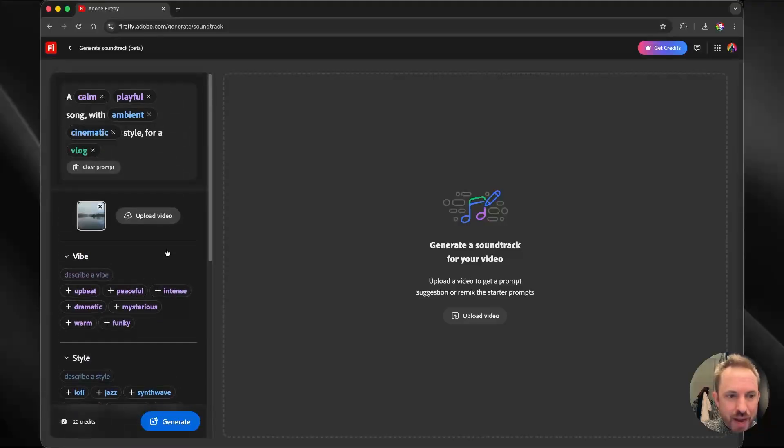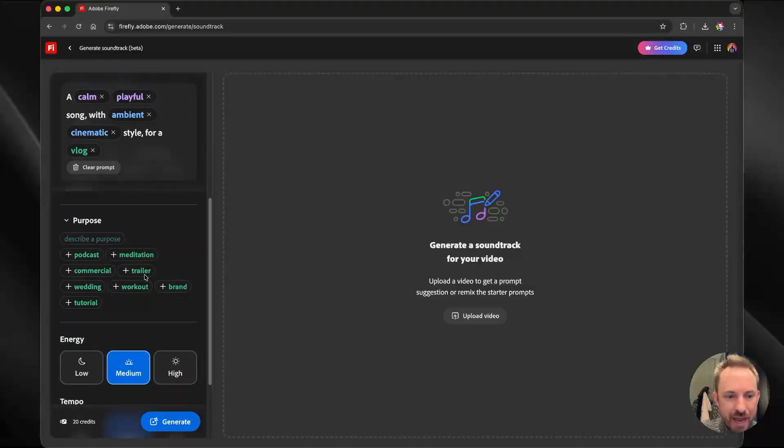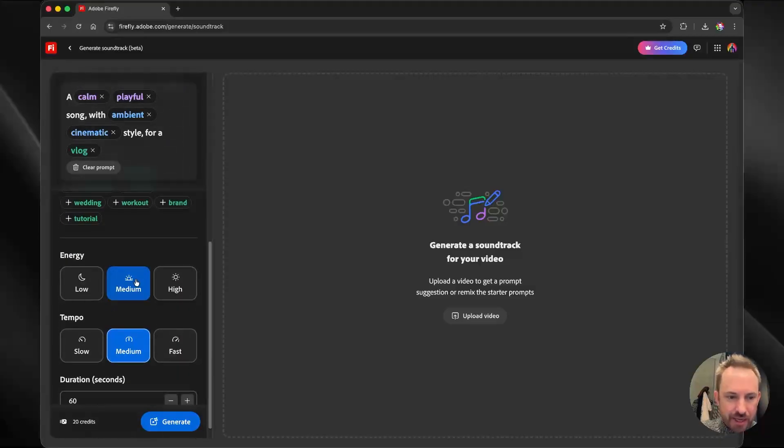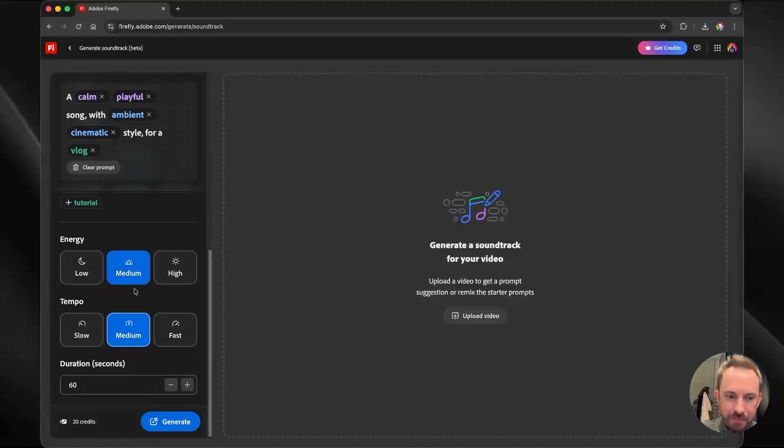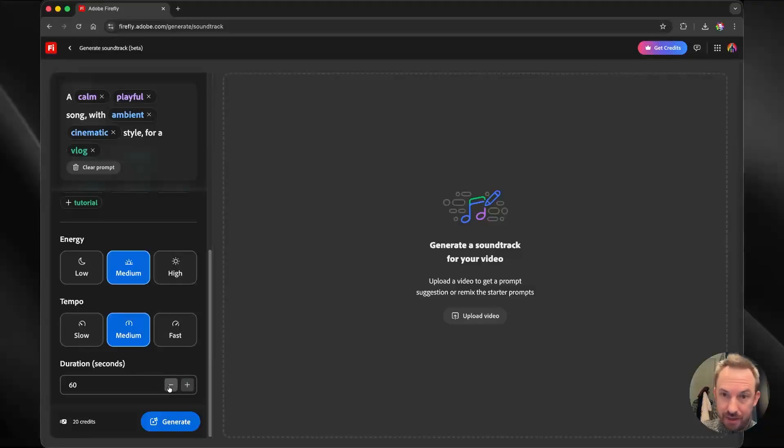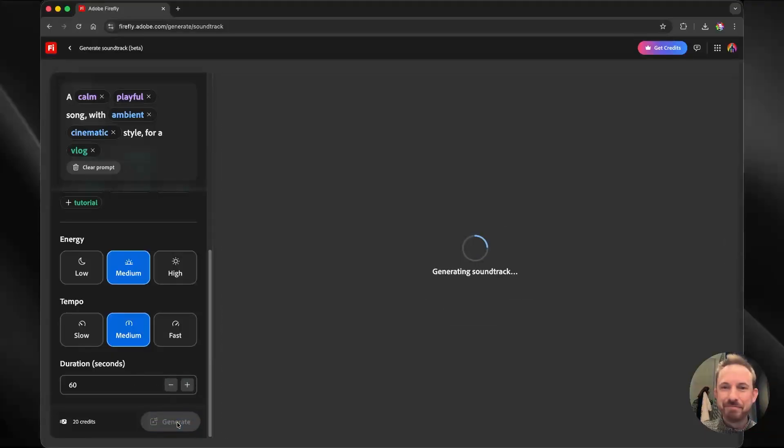So now that I've had my prompt generated for me, the option to change and also type in my own prompt as well. If I wish, I can choose energy. Let's stick with medium. Tempo at medium as well. And duration. We can actually increase or decrease this if we like. I'll leave it as default and click generate.